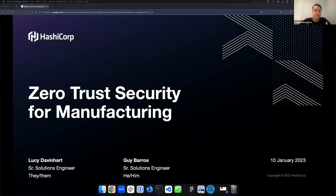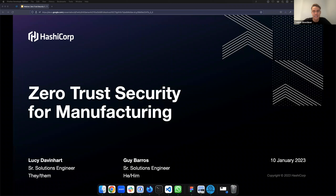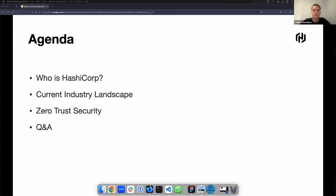In terms of the agenda, we'll start with a quick overview of HashiCorp and who we are and what we do, and then we'll get into the current industry landscape for manufacturing, the challenges that you're facing and ultimately how you can implement a zero trust security strategy. We'll then wrap up with a live Q&A, so if you have any questions throughout the session please post them in the chat and we'll answer them at the end. Please note that this webinar is also being recorded and we'll send that out to everyone via email after it's been processed, usually within the next 24 hours.